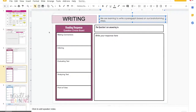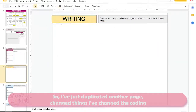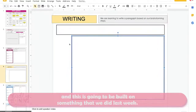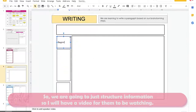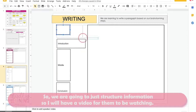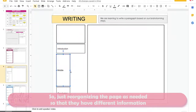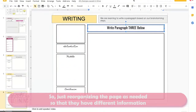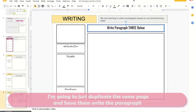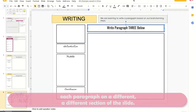I also want to create a writing page. I've just duplicated another page, changed things up, changed the color code and different descriptions. This is going to be built on something we did last week — we're going to structure information, and I'll have a video for them to watch. Because they're writing three separate paragraphs, I'm going to duplicate the same page and have them write each paragraph on a different section of the slide.